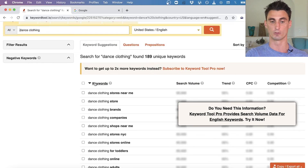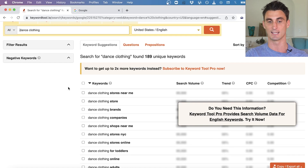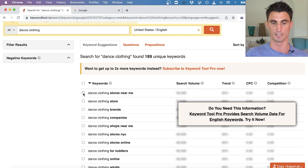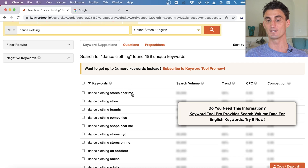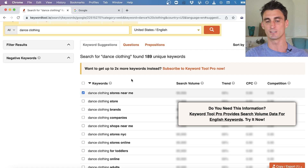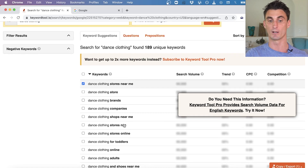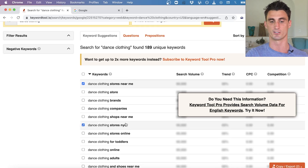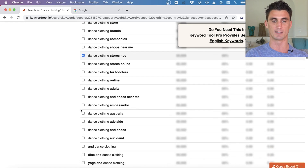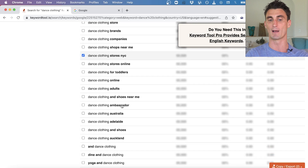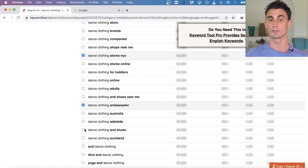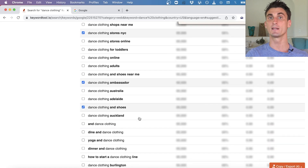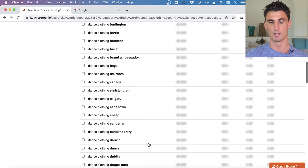I'd go through the entire list and click anything I think should be a negative keyword. Since we don't have a physical store, 'near me' should be a negative phrase. For 'NYC,' we don't have a store in New York City, so that's another negative keyword. 'Dance clothing ambassador' — someone searching for that isn't looking to buy, so I'd skip advertising for it. We also don't sell shoes, so that's another negative keyword.